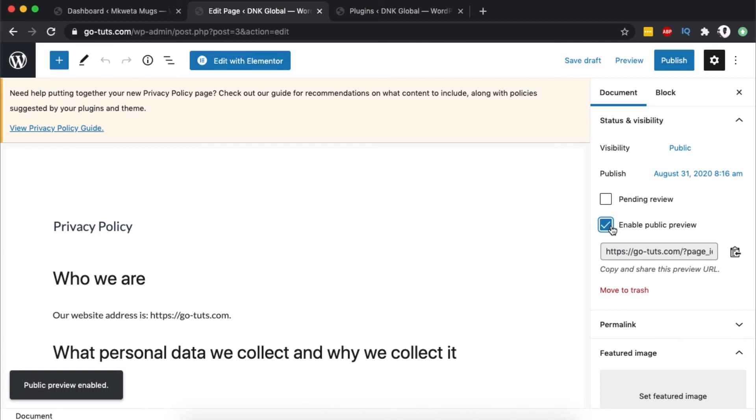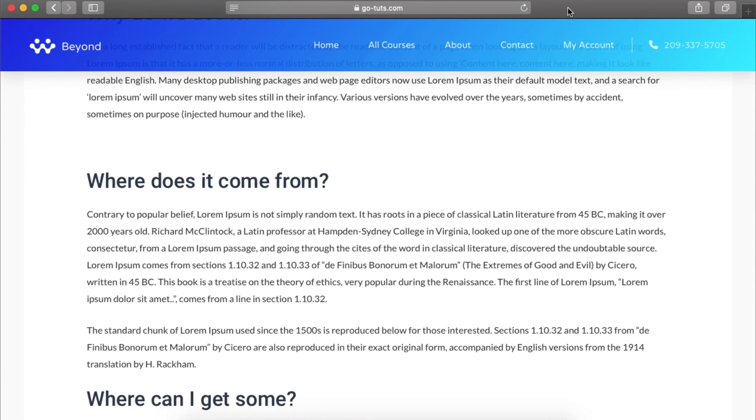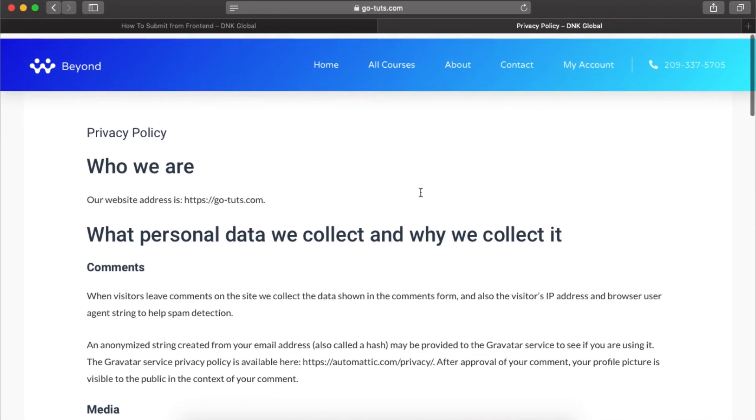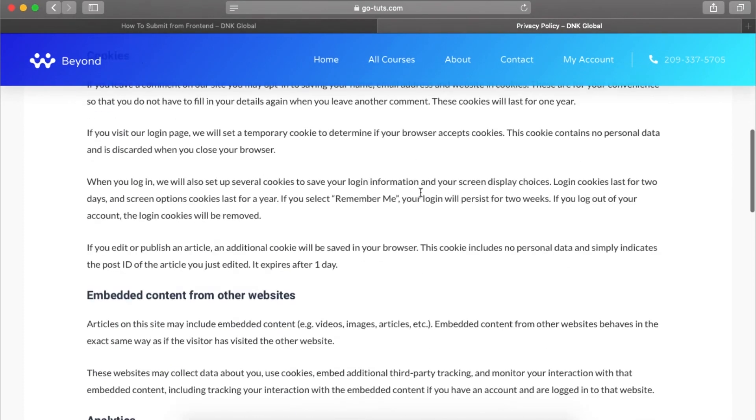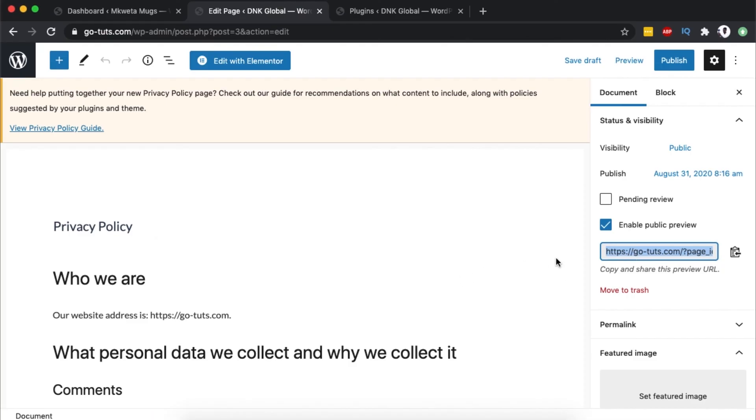When I get that link, I can open it in a private window where I'm not logged in. When I paste that here, I can preview this page even when it's not published yet on the website.